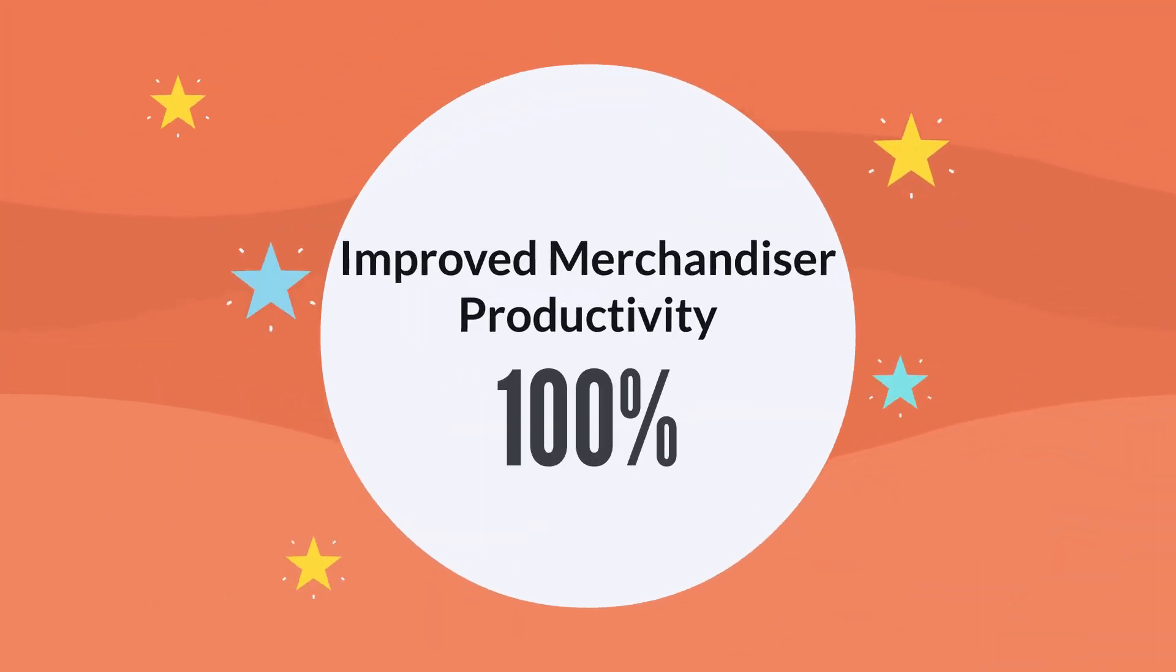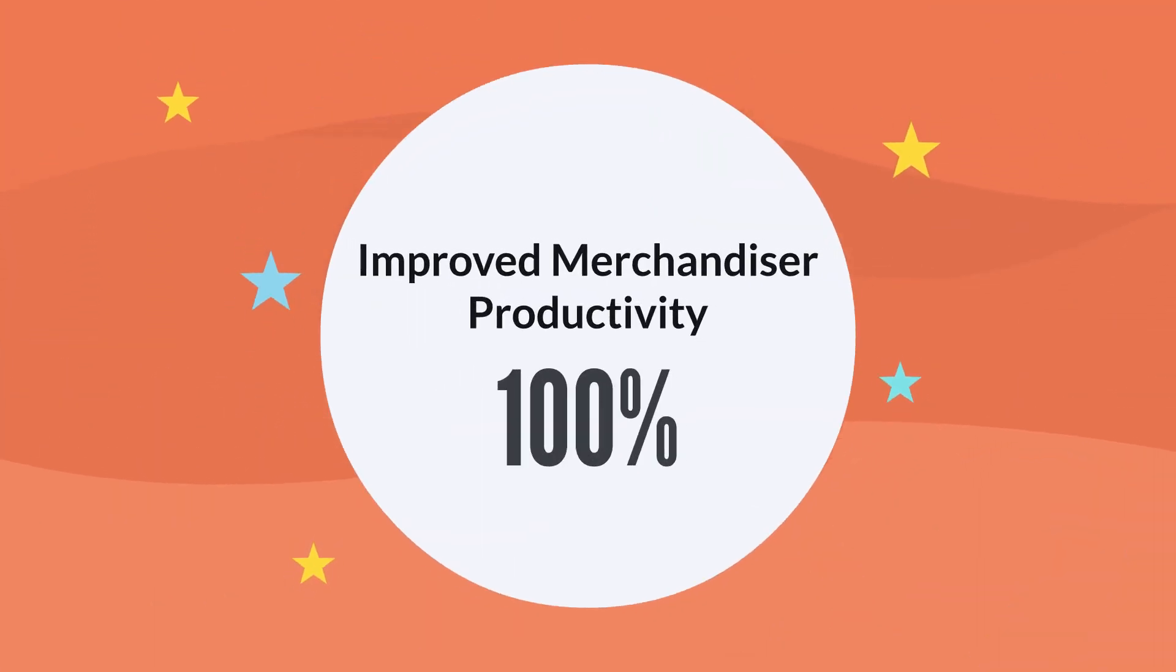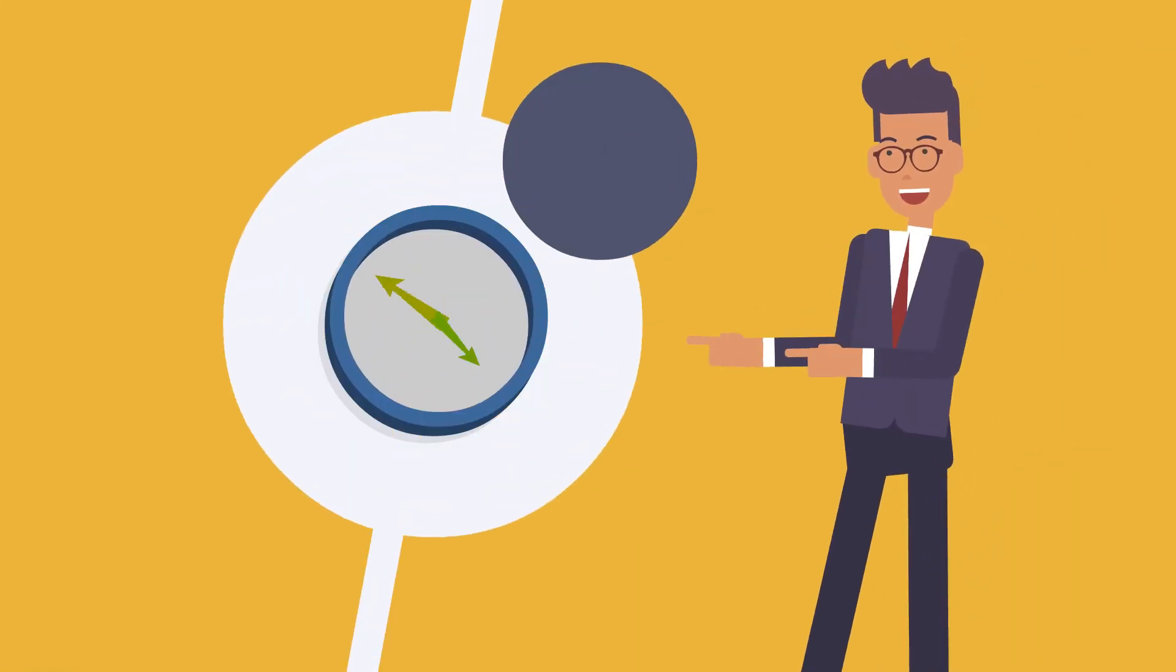One, improved merchandiser productivity by 100%. Two, reduced lead times by 15%.